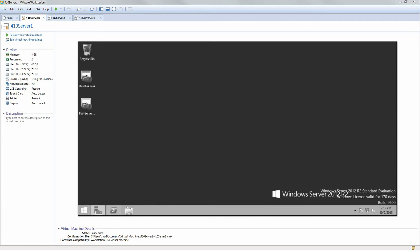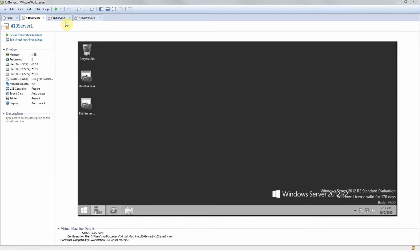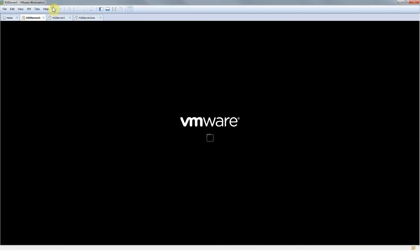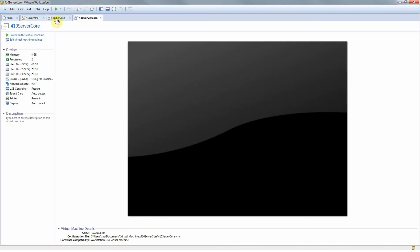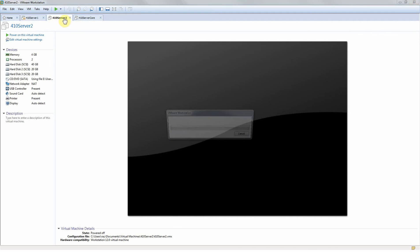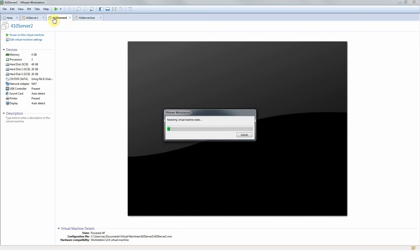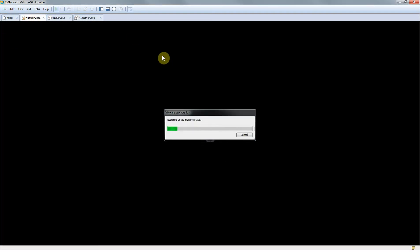Alright, so today I'm going to be showing you guys how to add a server to your server manager. As you can see here I have three servers: my 410 server 1, 410 server 2, and 410 server core. What we're going to be doing is adding my 410 server 2 to server 1. I already added my 410 server core.